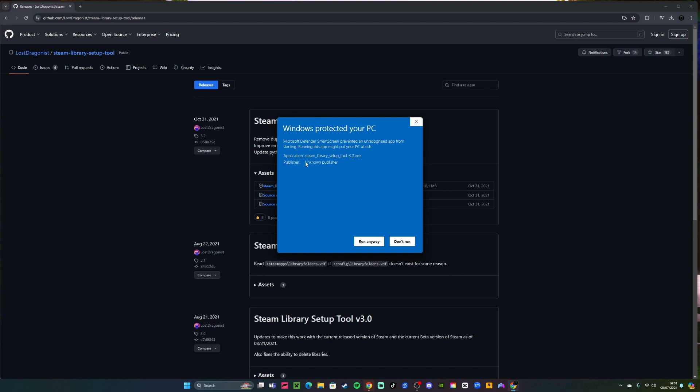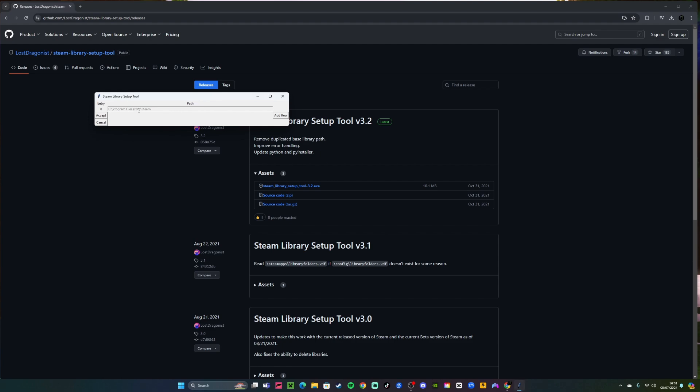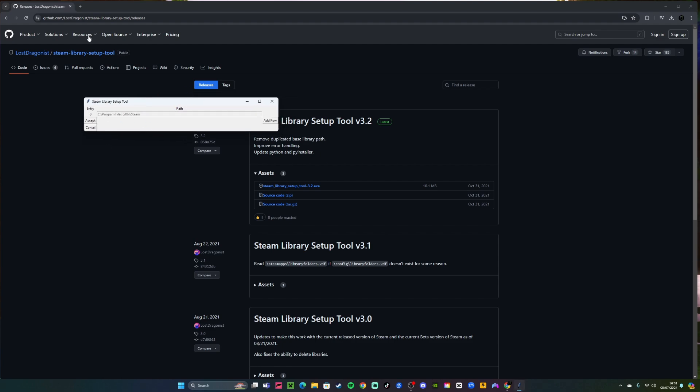So now once it's running, this will come up.